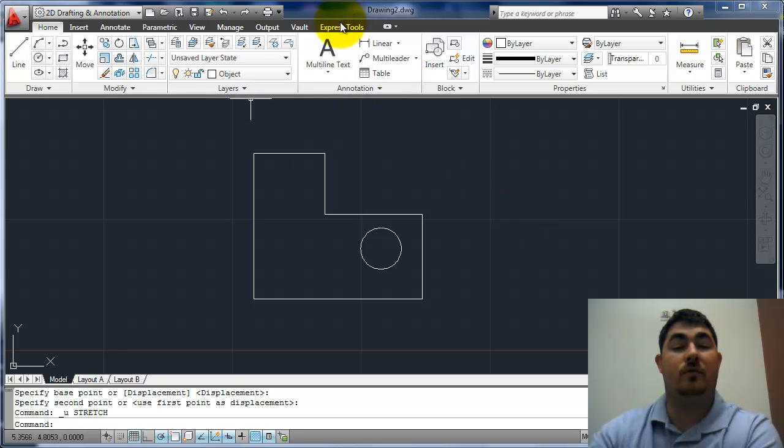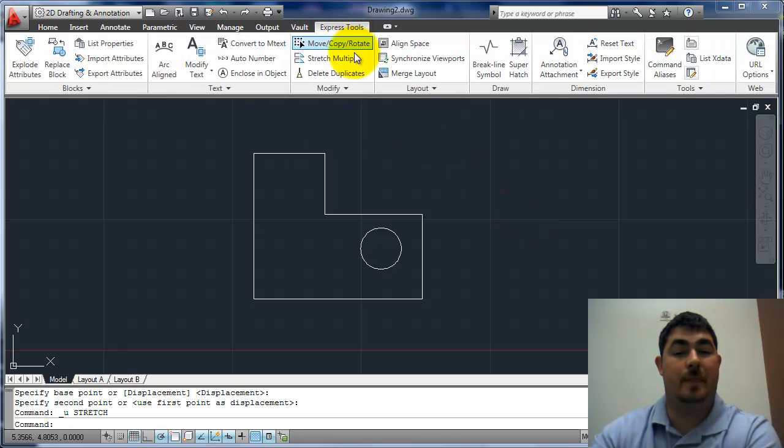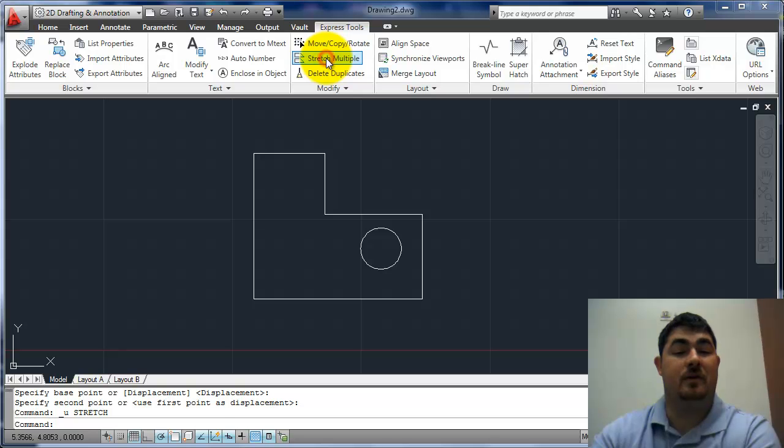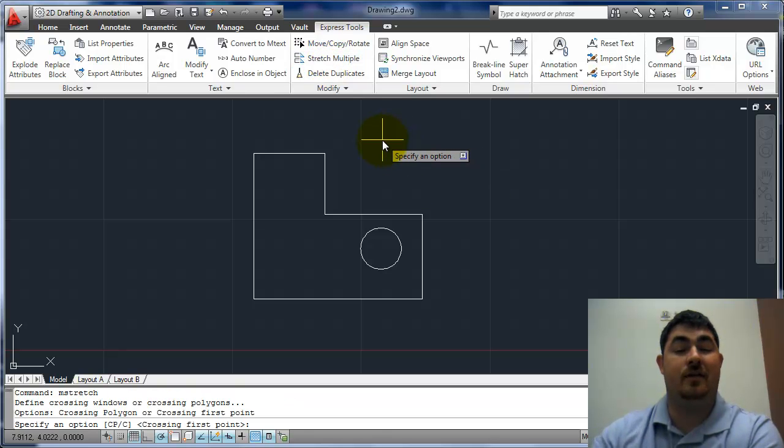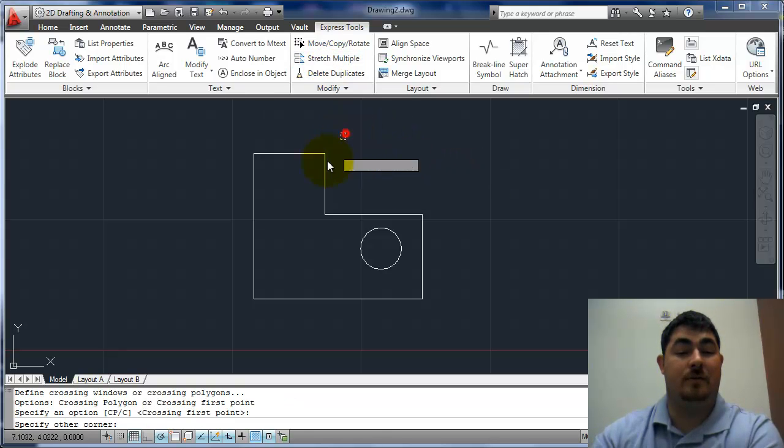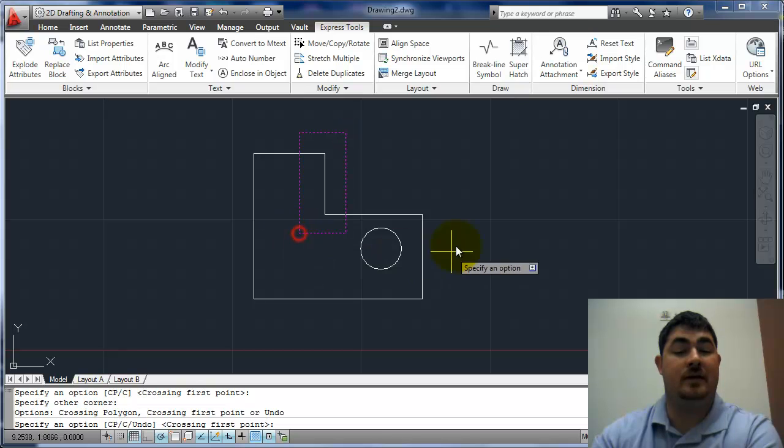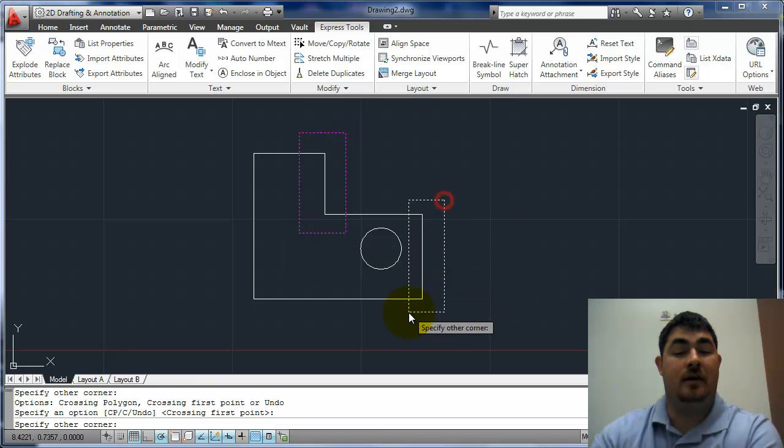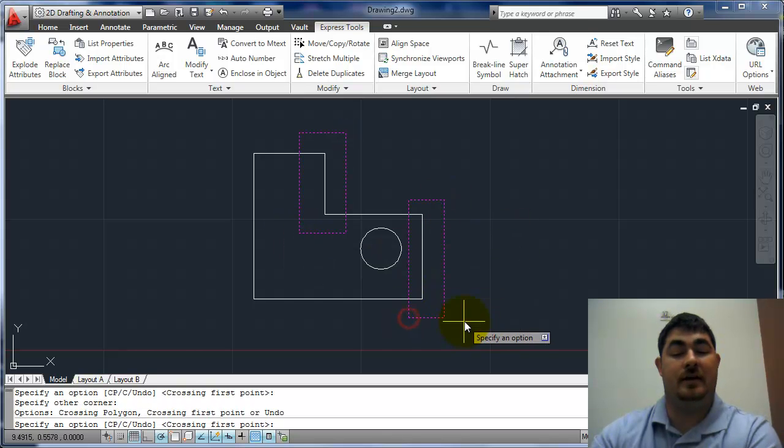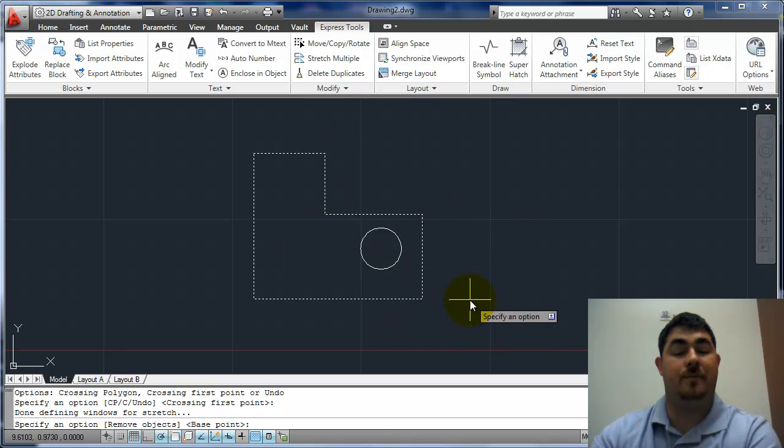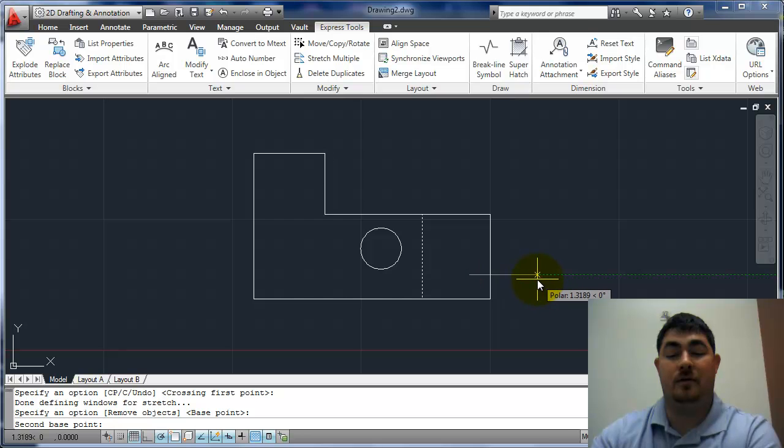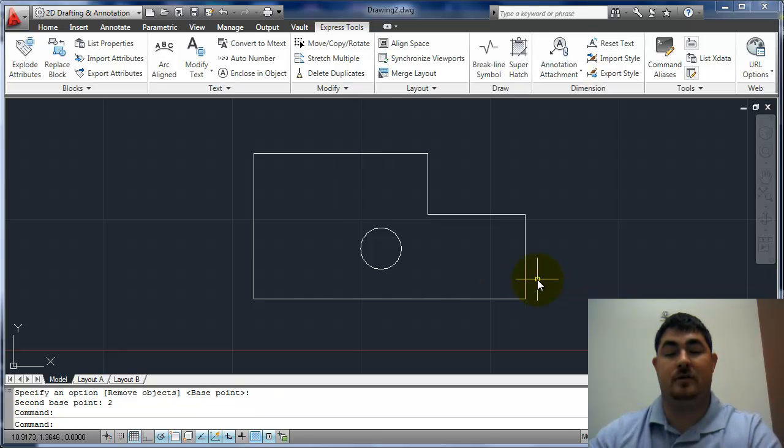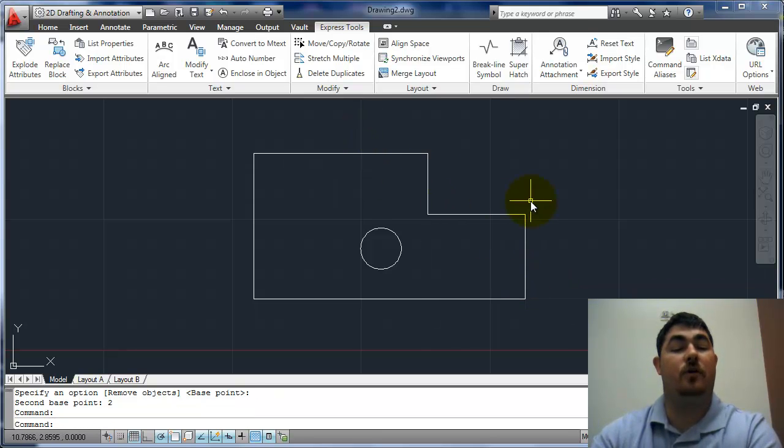So what I can do is go over to the express tools and go to stretch multiple. Now I can actually make multiple selections, and they'll all stretch. So I'll pick that selection and that selection. Pick a base point, and then go over my two inches. And so those two both moved over.